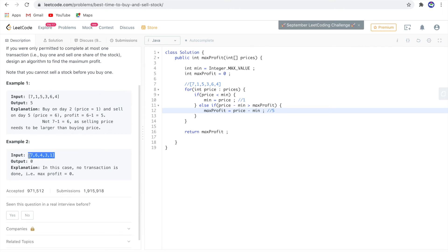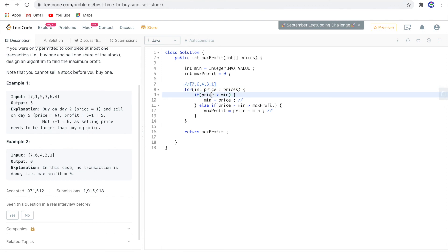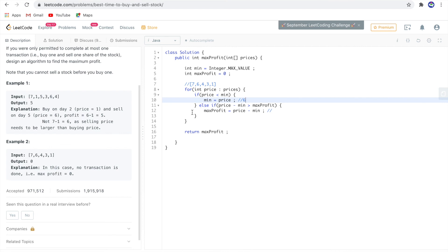Second example: [7,6,4,3,1]. The for loop starts. Is 7 less than minimum? Yes, so min is 7. Next, 6 is less than minimum (7), so min becomes 6. Then 4 is less than minimum, so min updates to 4. Then 3 is less than minimum, min becomes 3. Then 1 is less than minimum, min becomes 1.